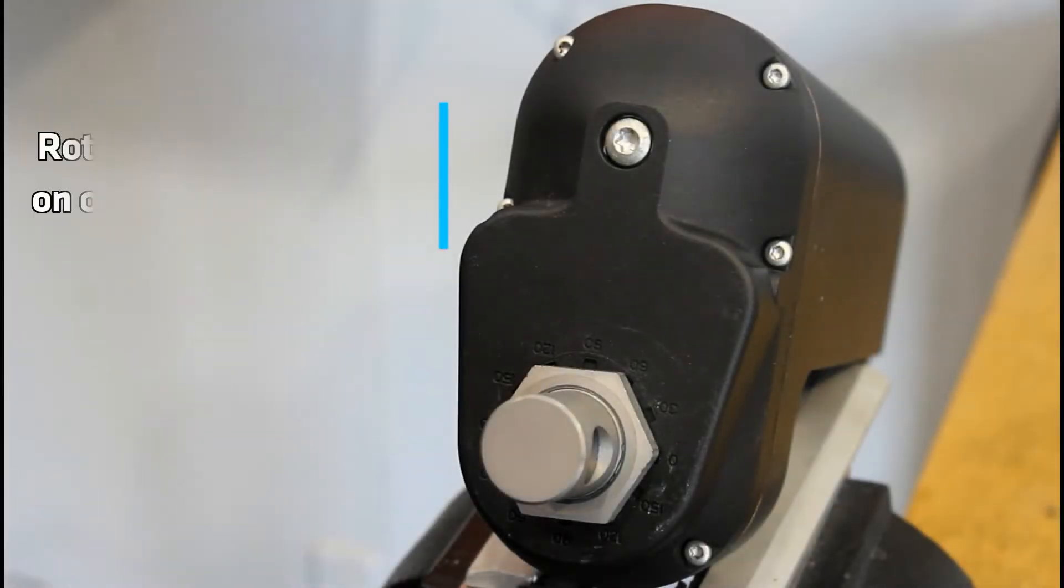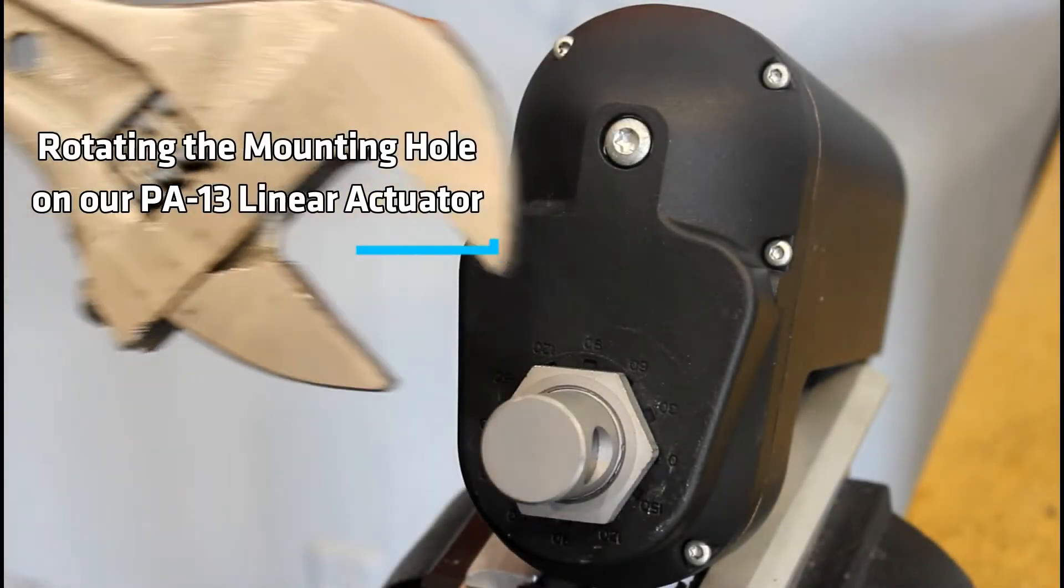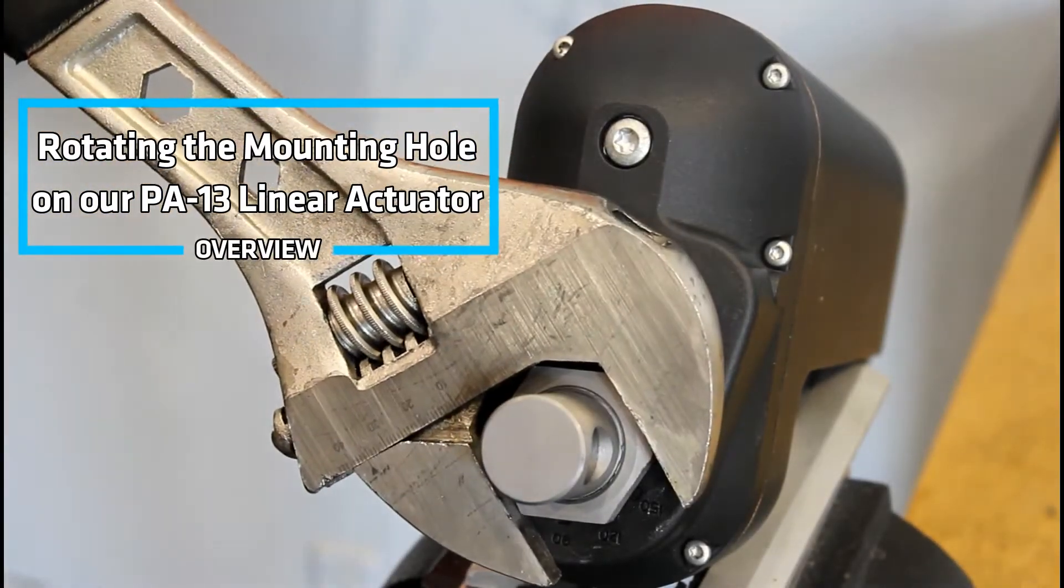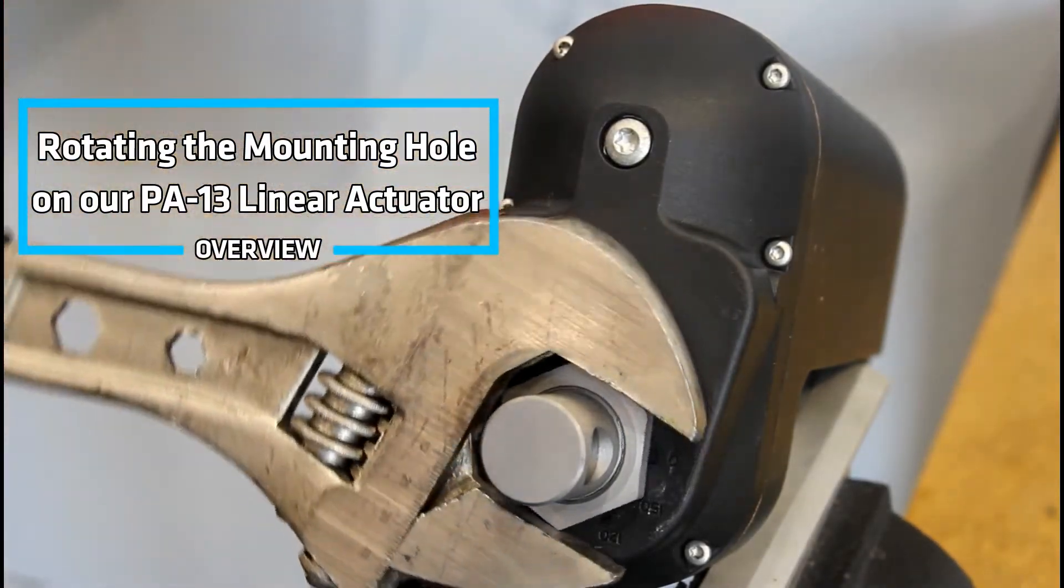If you're requiring instructions on how to rotate the PA-13 mounting hole, you've landed on the right video.